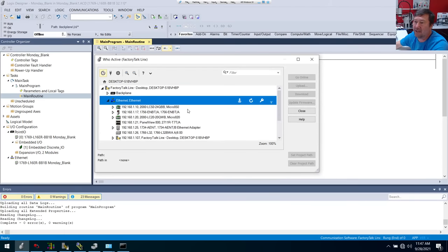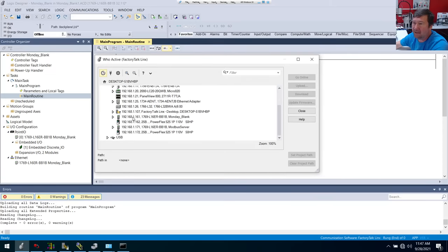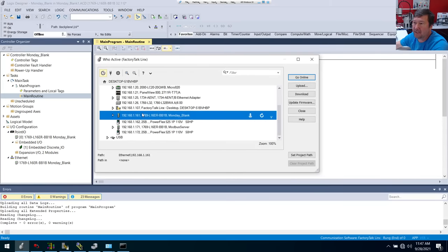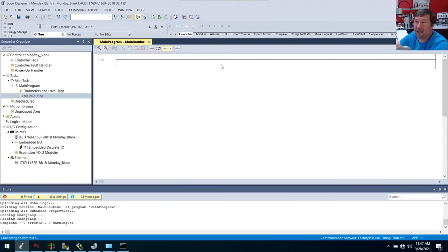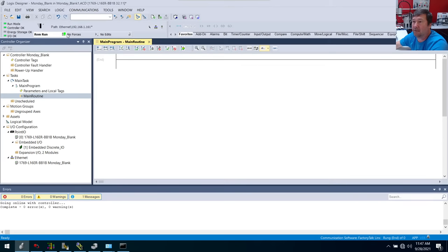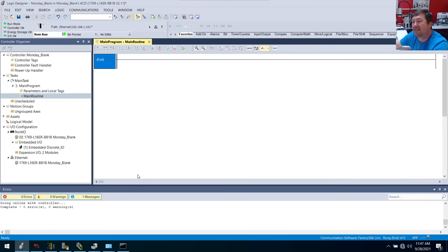Now we see the same error as before but now we look here and we're not browsing our PLC. So I can go to Ethernet, and now I can go to 192.168.1.161 because that is our Monday blank one. And then if we feel this is the offline program, I should be able to just go online, even though it's a different path. And it looks like it's going online. And there you go — now we're online. This is by far the easier way to go online with Ethernet.